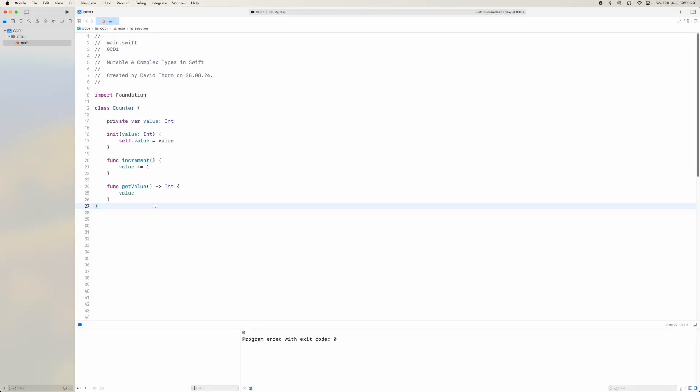Hello and welcome to this Swift programming video. My name is David Thorne. In this video we're going to be talking all about mutable and complex types in Swift. This is going to be pertinent when you start looking to use types and mutate them over different threads, possibly using Grand Central Dispatch, tasks, async and await, or anything like that. If you want to understand how to have thread-safe code or thread-safe types, first you're going to have to really understand what mutable and complex types are in Swift.